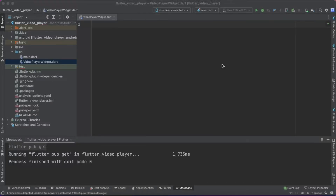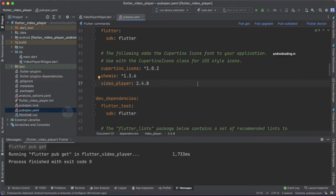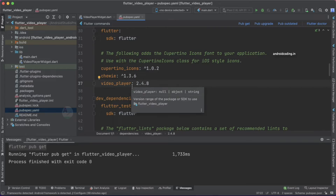We are going to create a class using which you can play videos in your Flutter application. This class will be very handy — you can play videos anywhere in your Flutter application by making use of it, and you can customize it according to your requirement. Let's get started with adding dependencies: we are making use of the Chewie dependency and the video_player dependency.